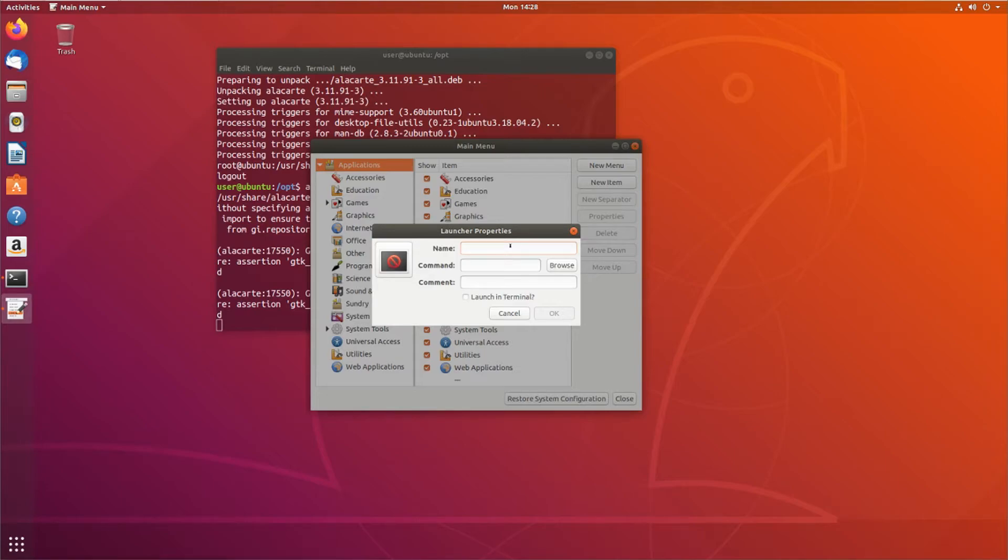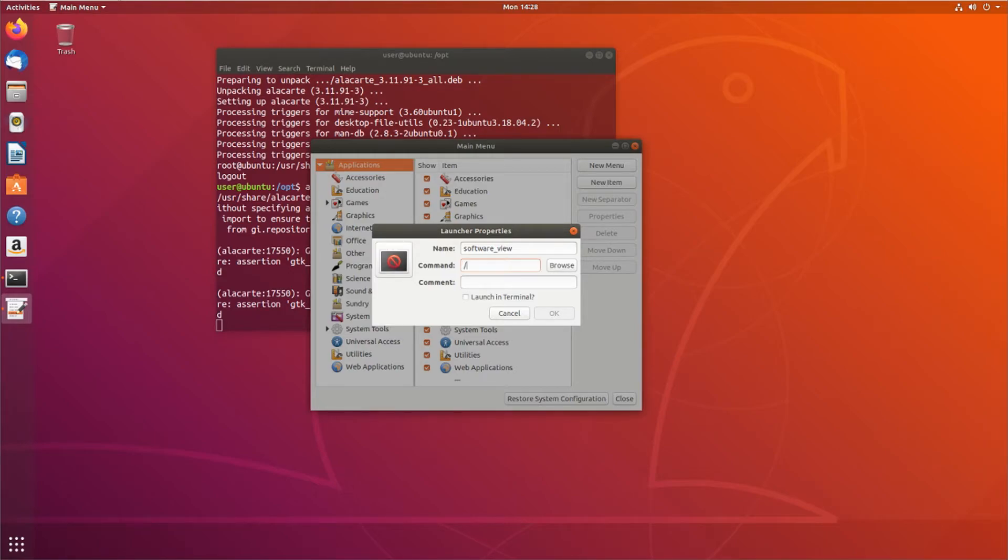But we're going to go ahead and make a new item. And we're going to name it, I'm just going to name it SoftwareView. And the command is going to be the path to your executable, your script, the script that we created. So it's /opt/welcome.show. And I can put a comment if I want.